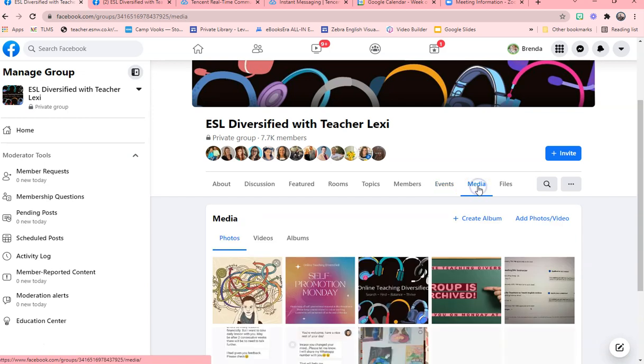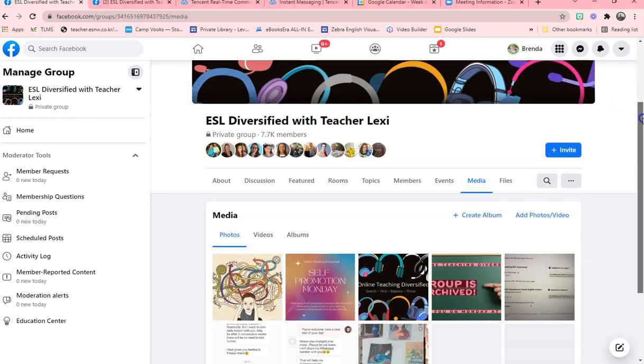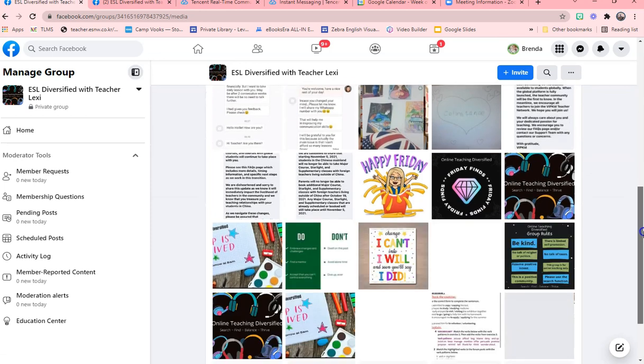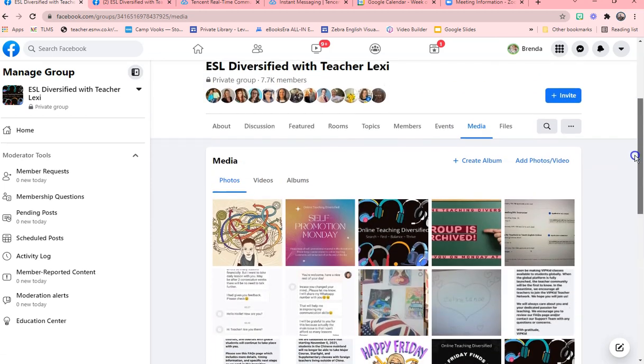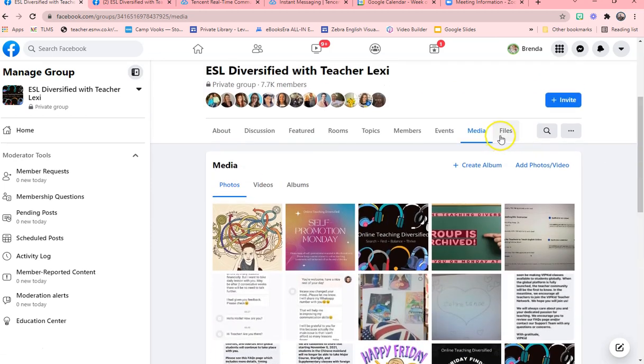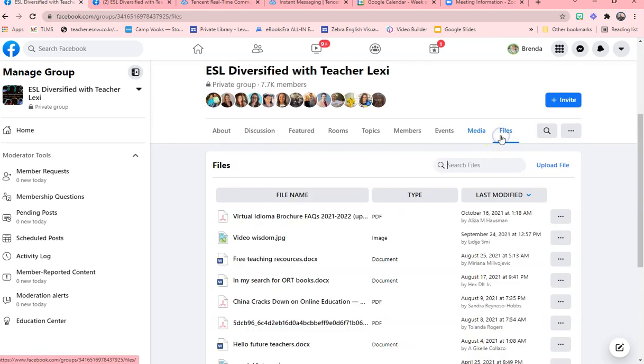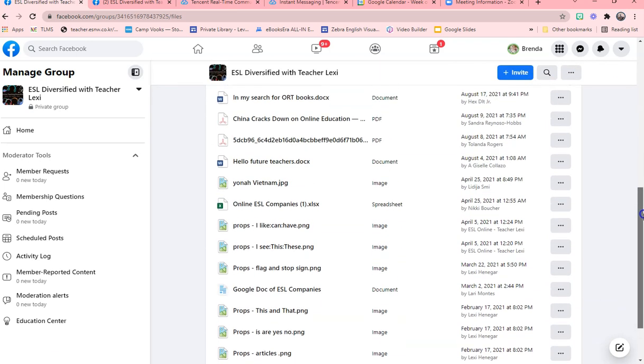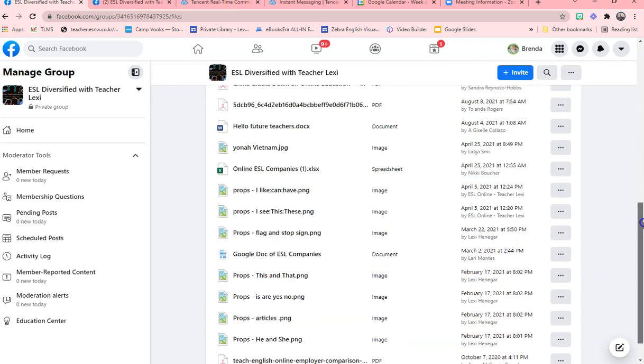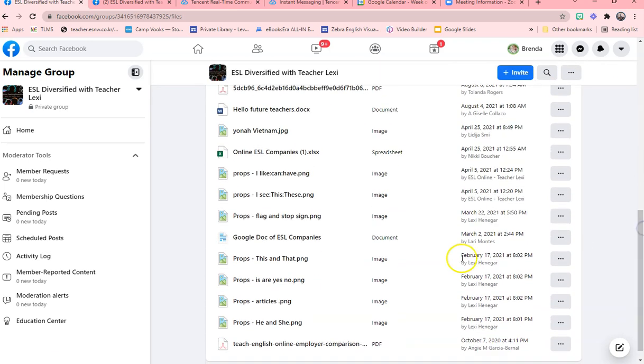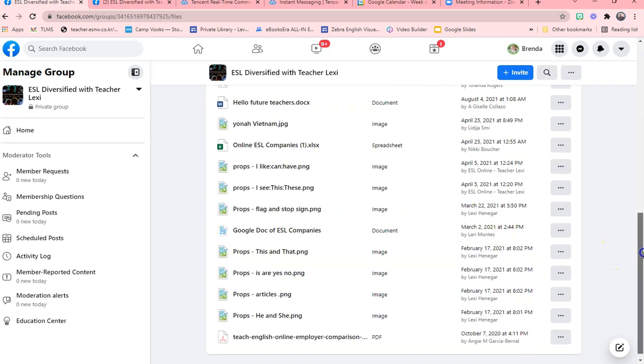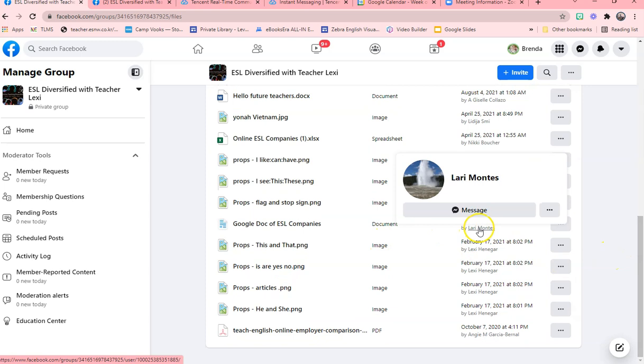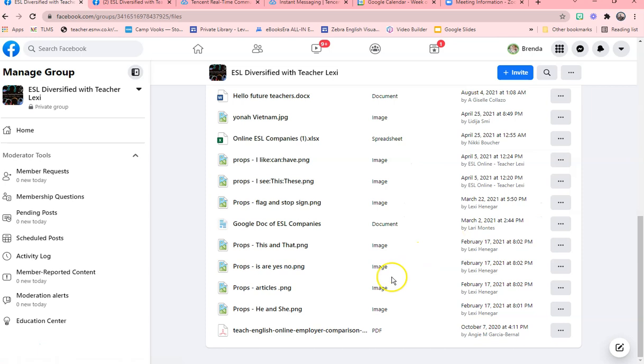Then we have the media, which is anything that was done by media recently posted, as well as we have files. And a lot of people like to save files here, so you might find something useful for your class. Like we have props, we have stop signs, Google Docs, the ESL companies that was started. Thank you, Lori Montes. I hope I say your name.